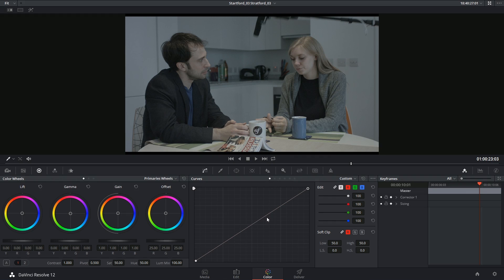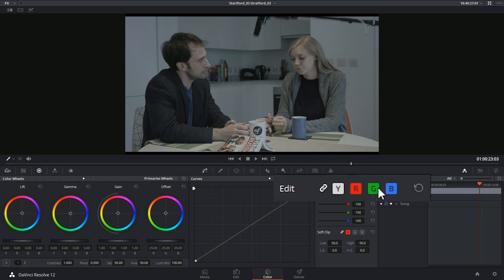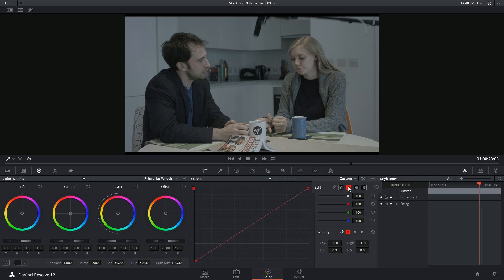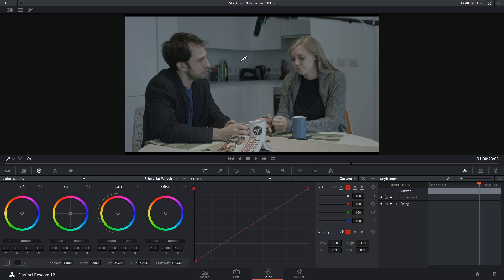So right now I am controlling all of my channels simultaneously. They're all linked together. I can unlink this and I can start targeting these individually. So let's say I think that the cupboards and the shadows on the wall in the background are a little bit too cyan.